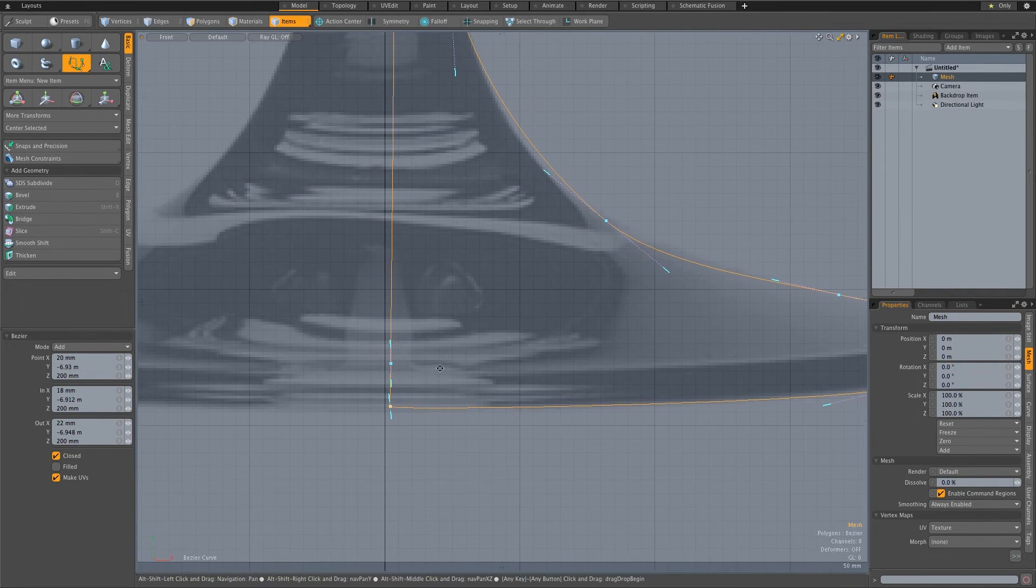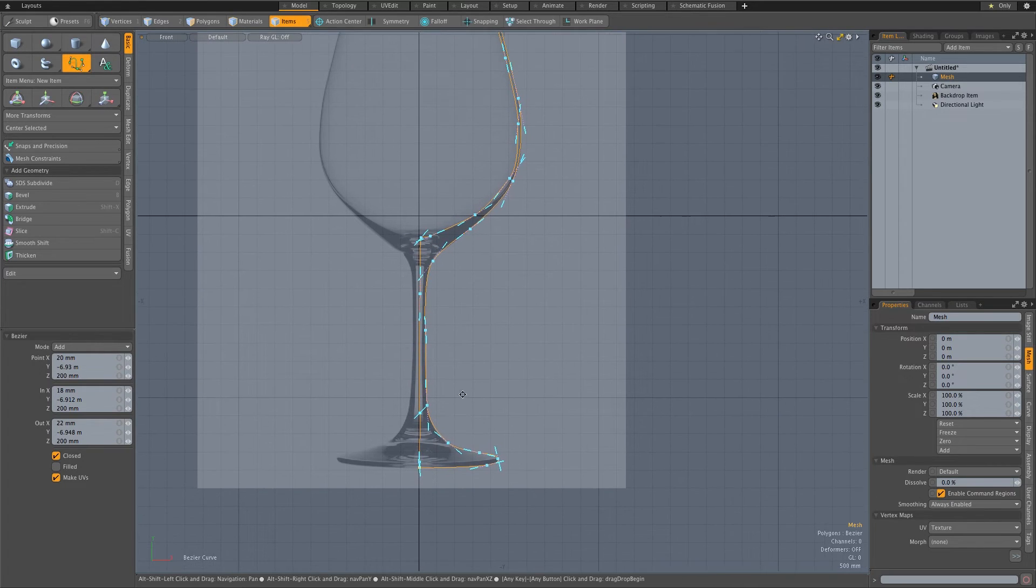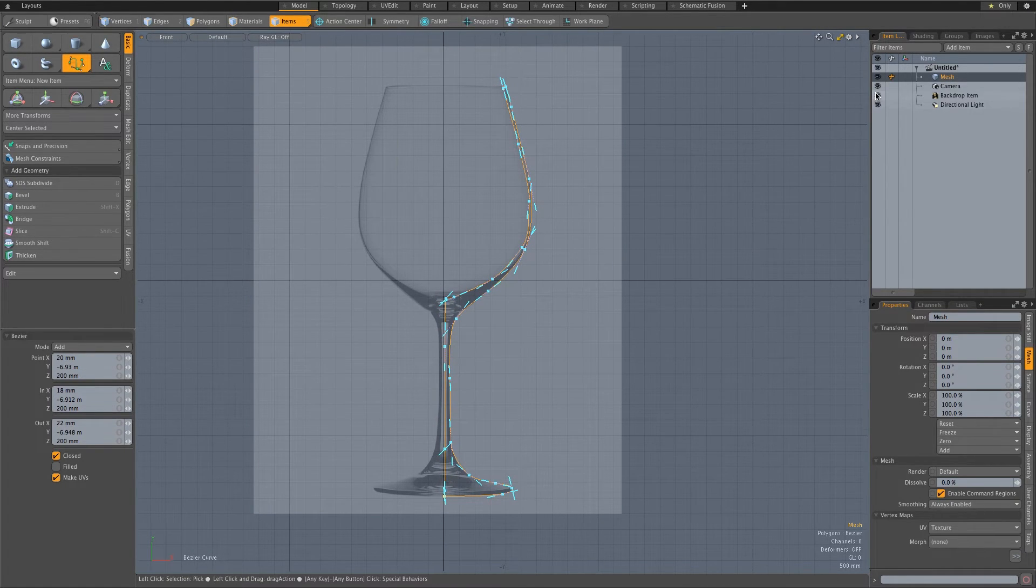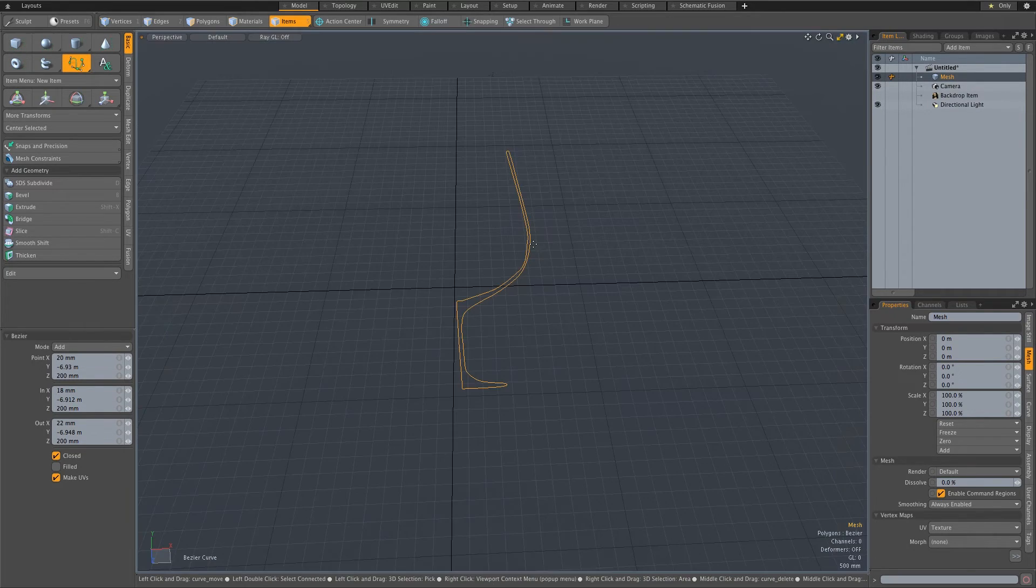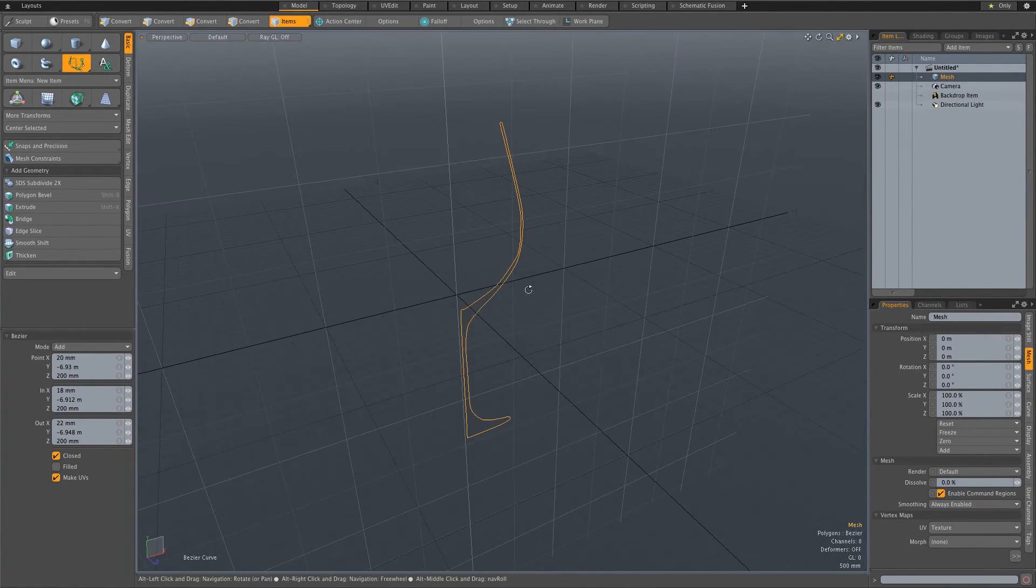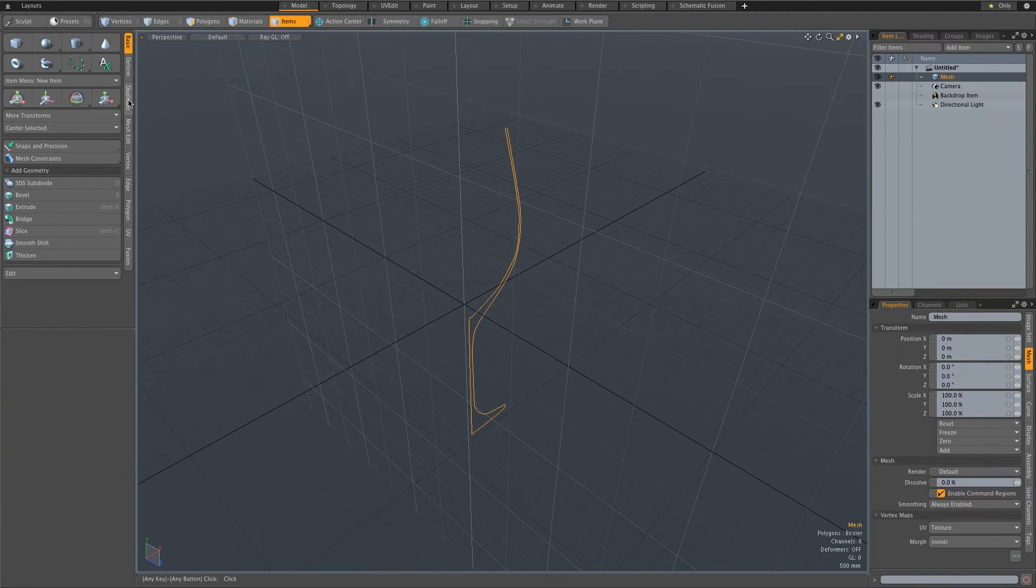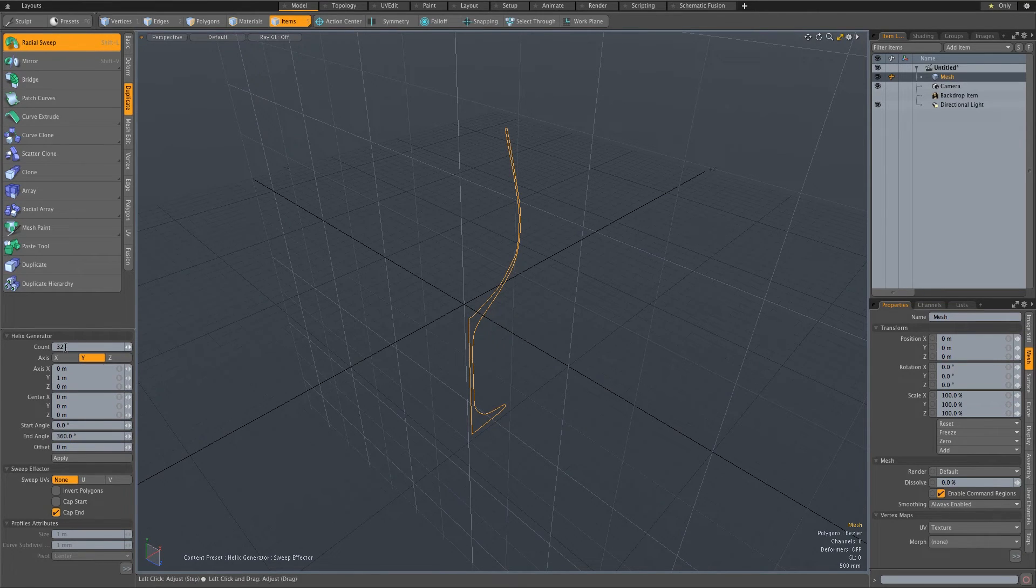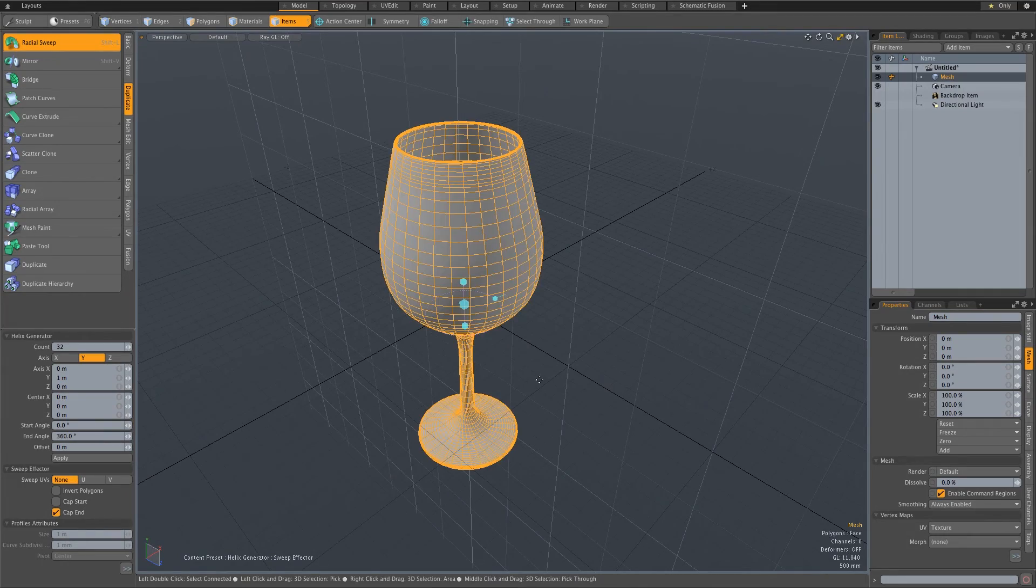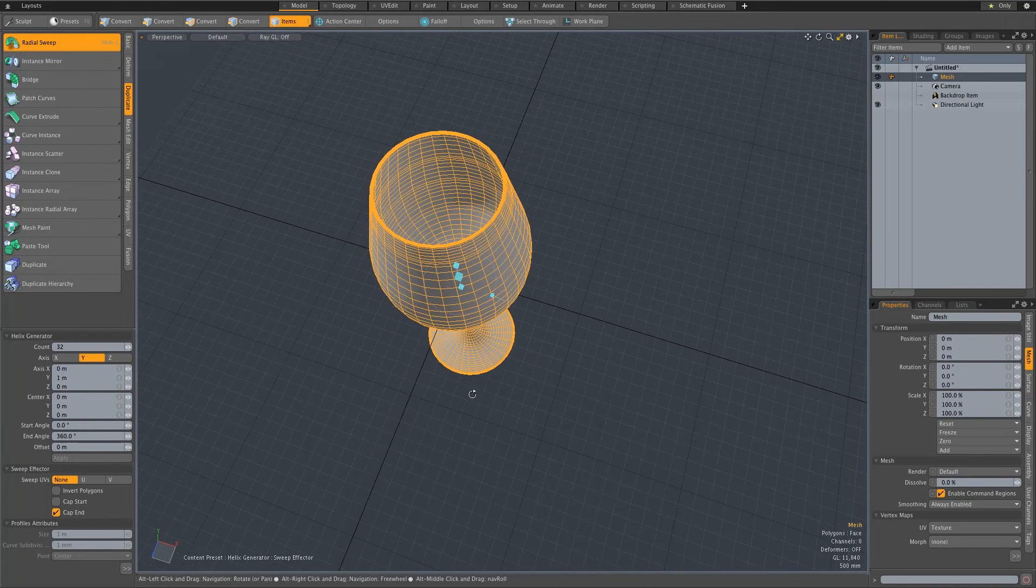I'm just going to zoom out here and now I'm going to hide my backdrop so let's just switch that off. Then we're going to go into perspective view. Basically that's what we have, we've got a spline. Then you just go to your duplicate tab here on the side and click on radial sweep. Make sure that's set to Y and I've set the count to 32, that's pretty good. Then you basically just click in the viewport and you'll see that you will have your wine glass.